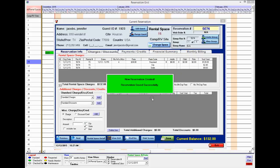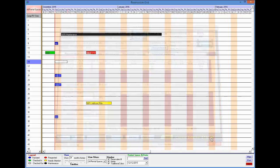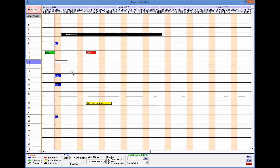So again, very easy to make the reservation using the reservation grid. Now you can see this person is on the grid.